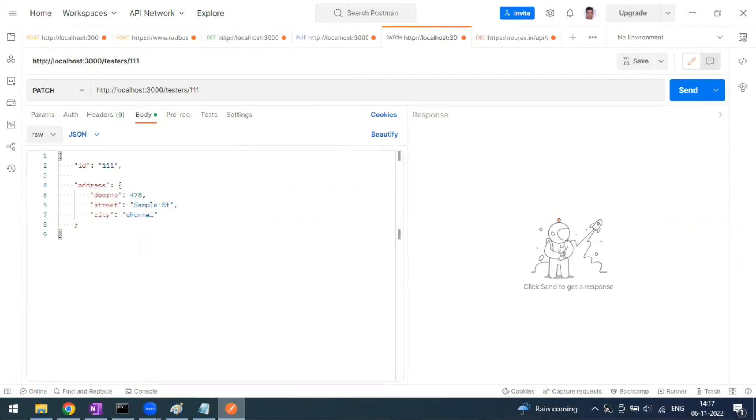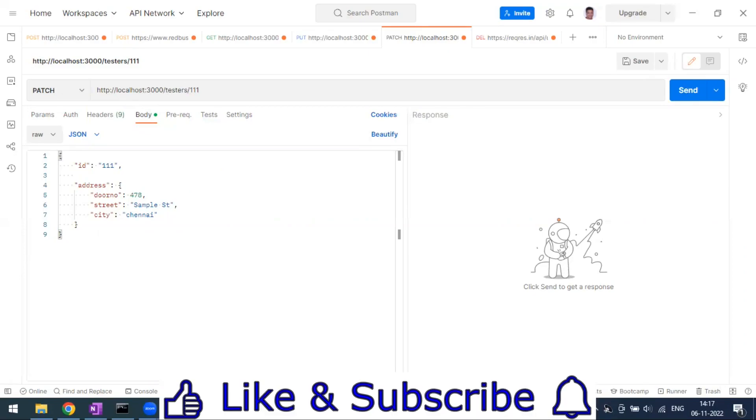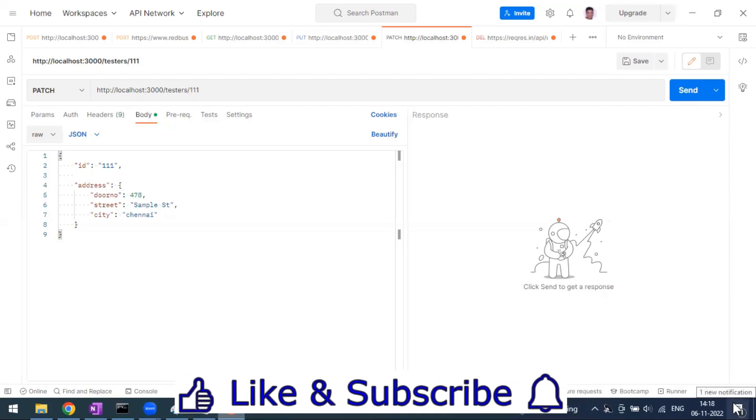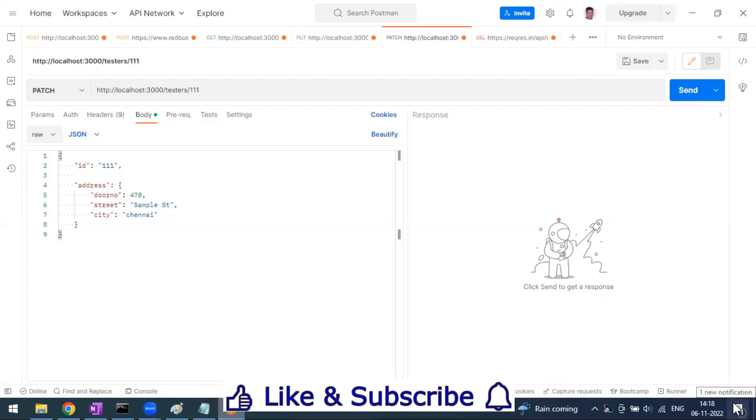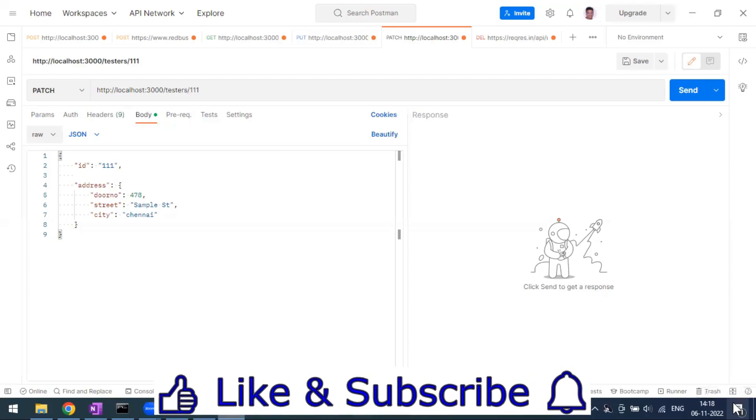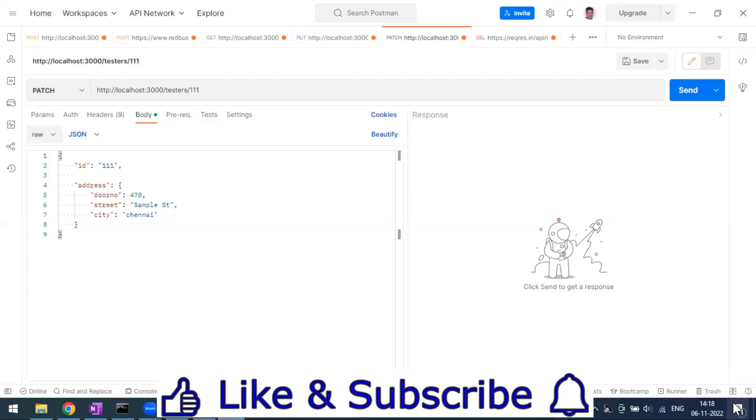Hi everyone, welcome to another video of Postman series. Today in this video we'll see how to send the DELETE request from Postman. In our previous videos we have seen GET, POST, PUT, PATCH. If you are directly coming to this video, please watch the previous videos to get a better understanding about all the HTTP methods.